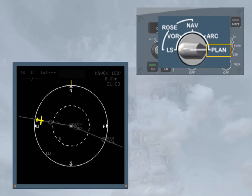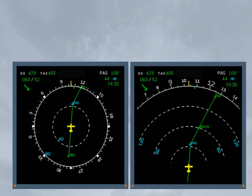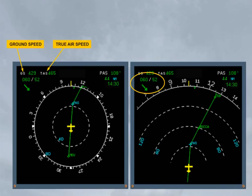Before moving on to look at the individual modes, let's quickly look at some common information. The ground speed, GS, and the true air speed, TAS, are permanently displayed on the top left corner. Below the speed indications is the wind data: wind direction, true north, wind speed, and an arrow to indicate the wind direction with respect to magnetic north.